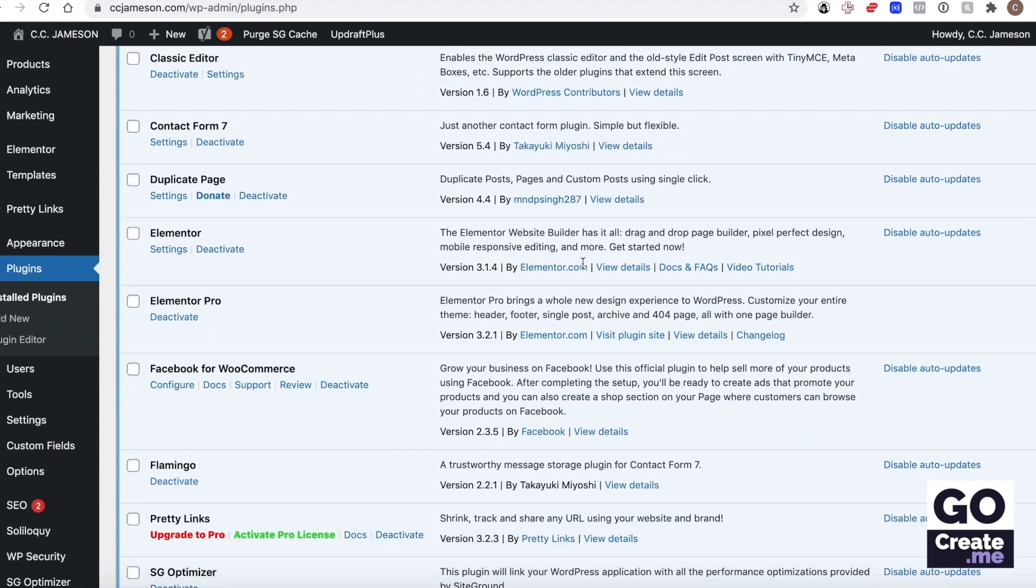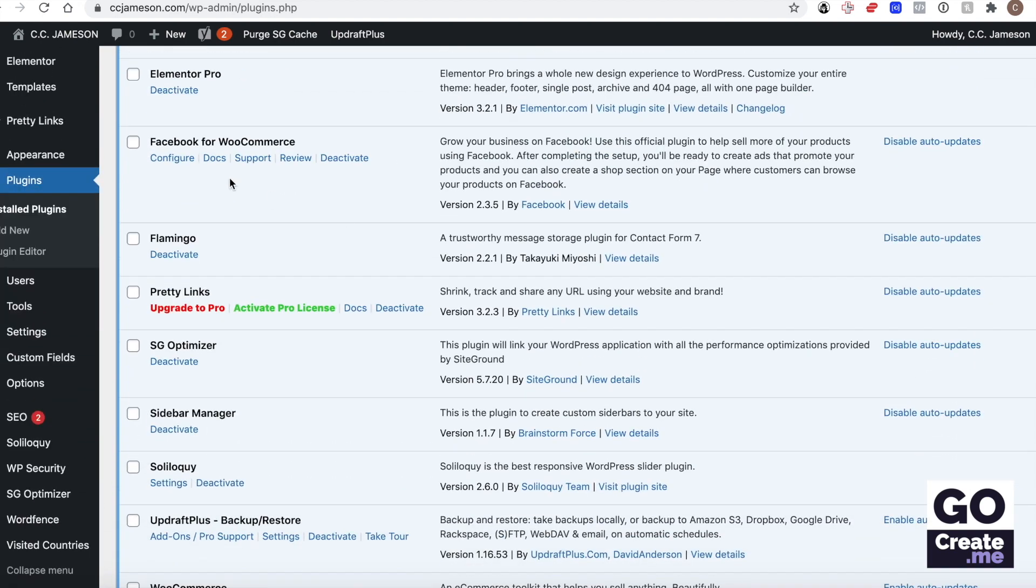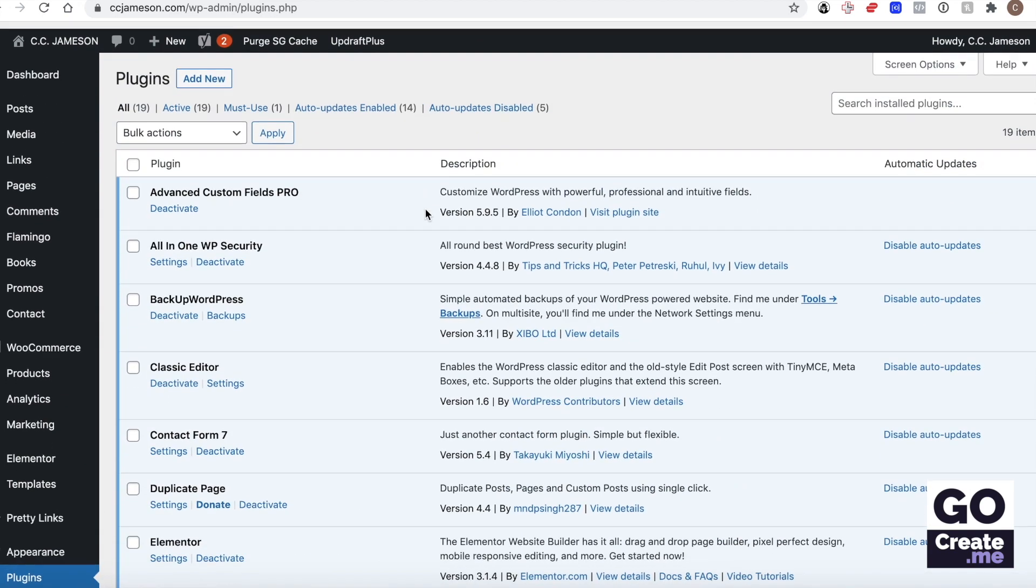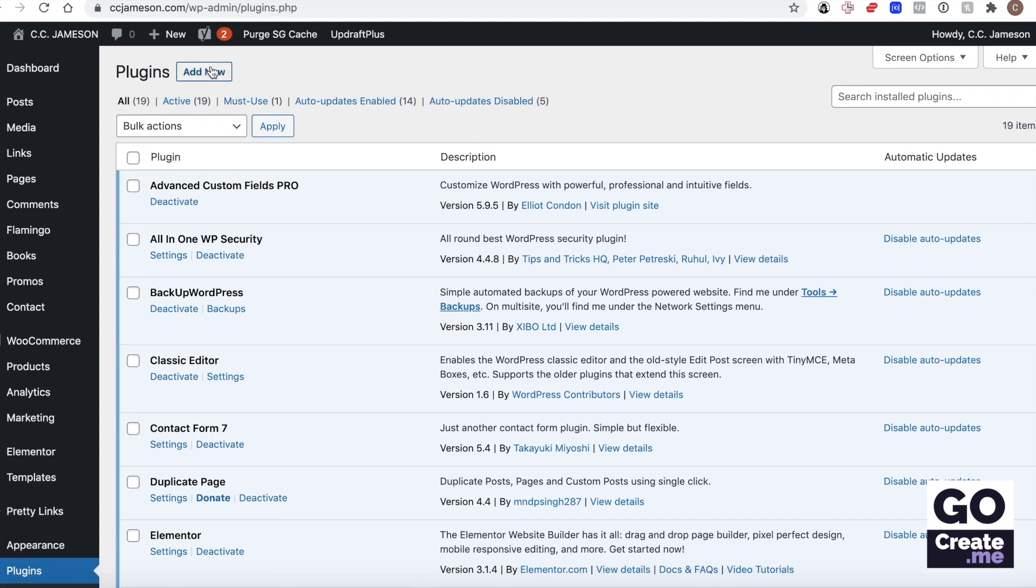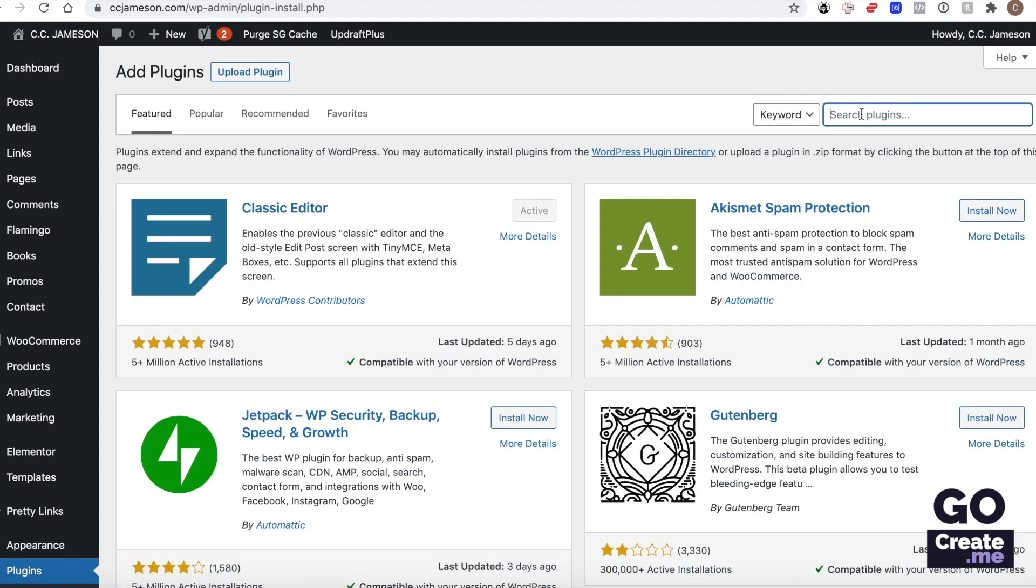The Facebook for WooCommerce is a plugin I've already installed. It is here, Facebook for WooCommerce. If you don't have it you can just add new, look for it.